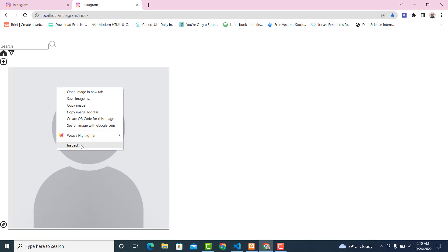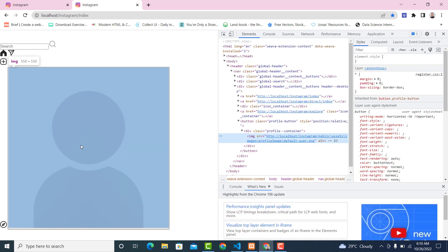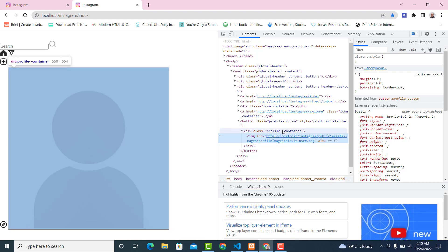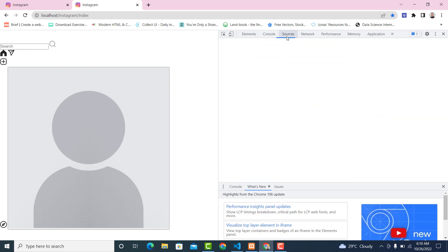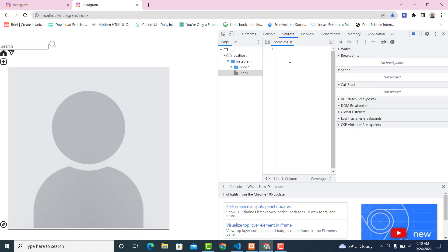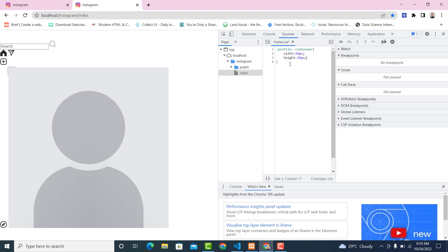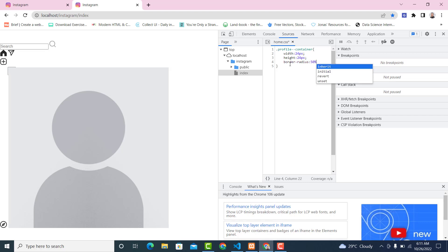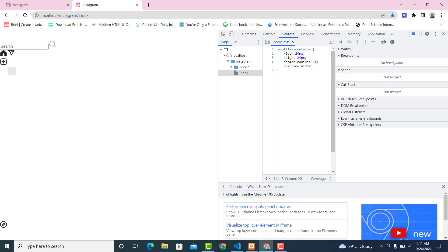Let's go back to the browser and refresh it. Now click here and inspect. The first thing I want us to do is style the profile container. Copy this from here, go to your sources and place it here. Let's decrease the width to 24px, height to the same thing, then give it a border-radius of 50 percent, overflow hidden, and position relative.